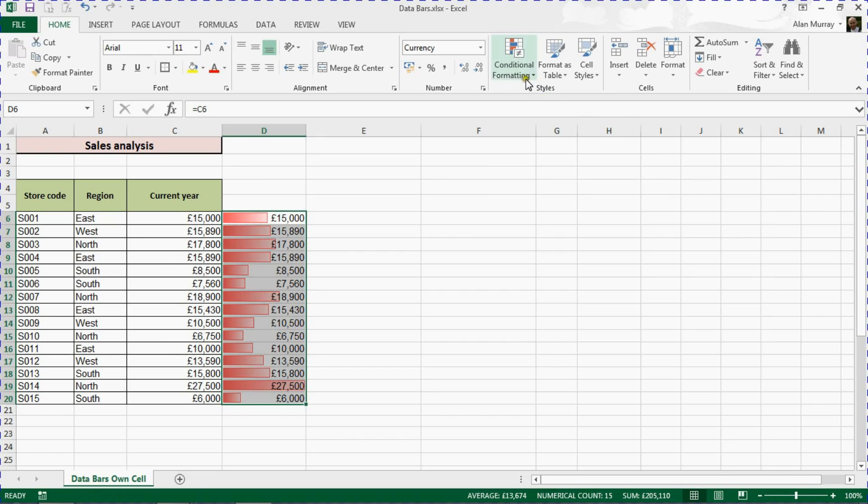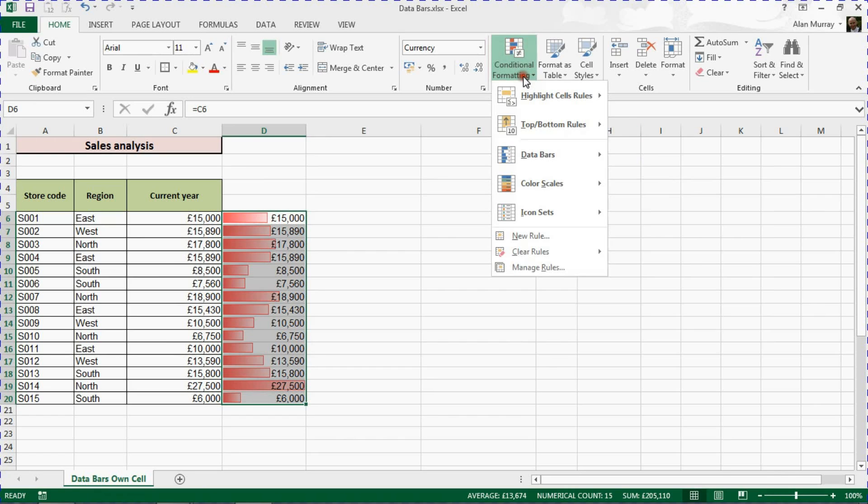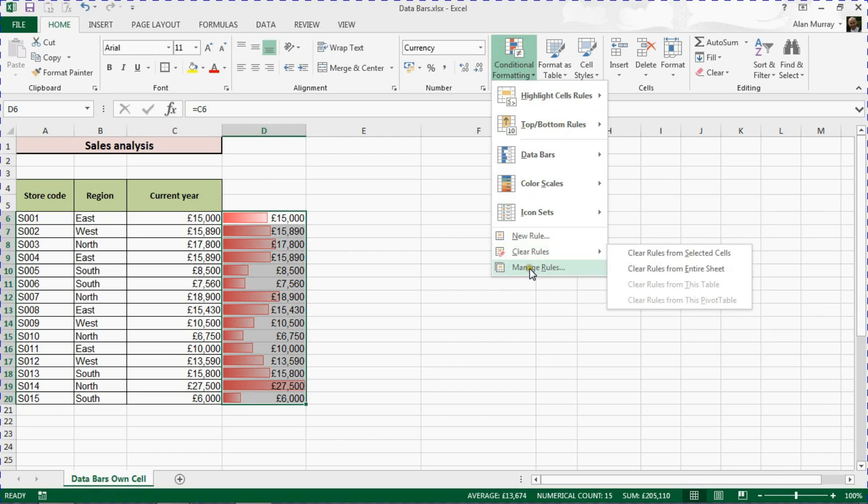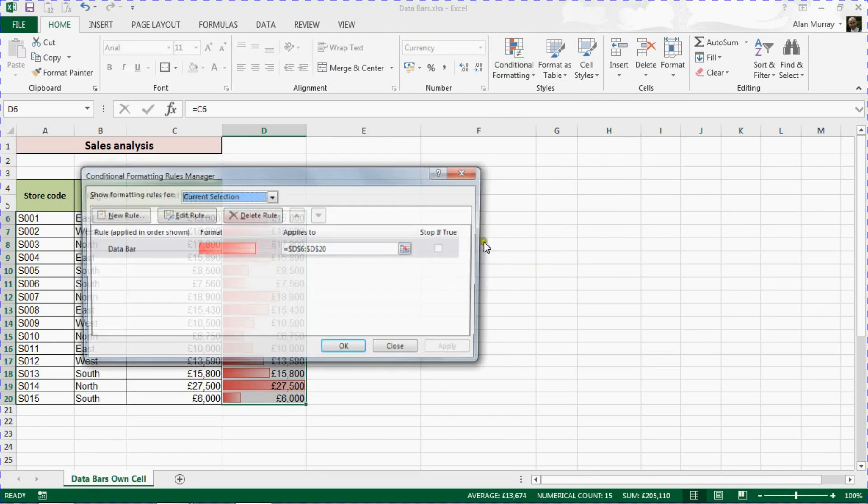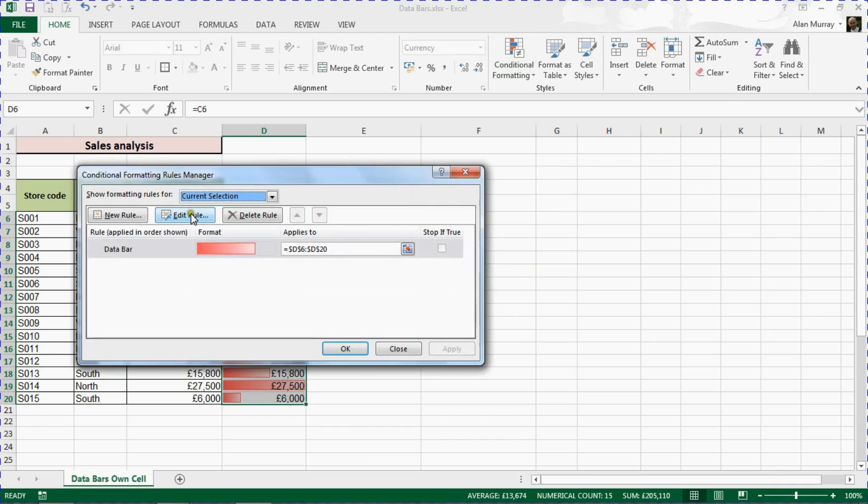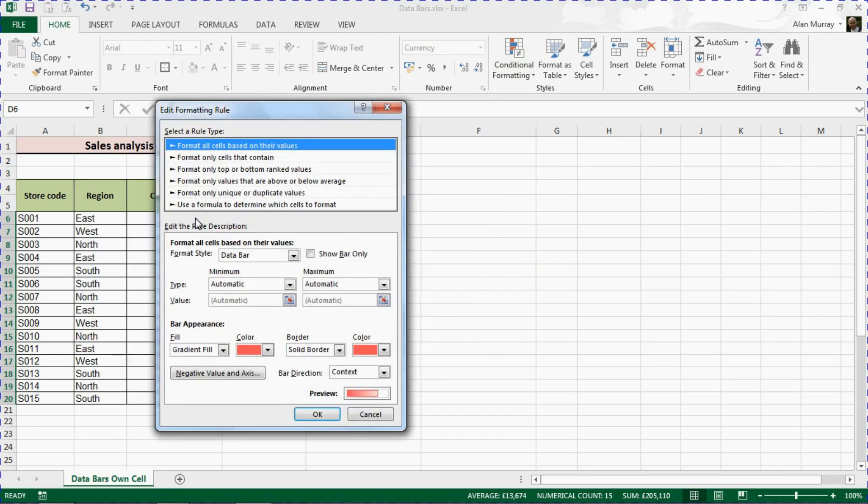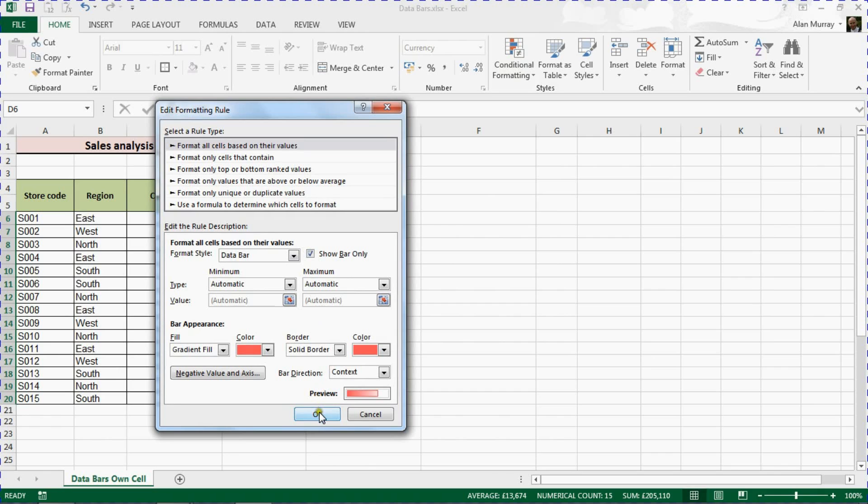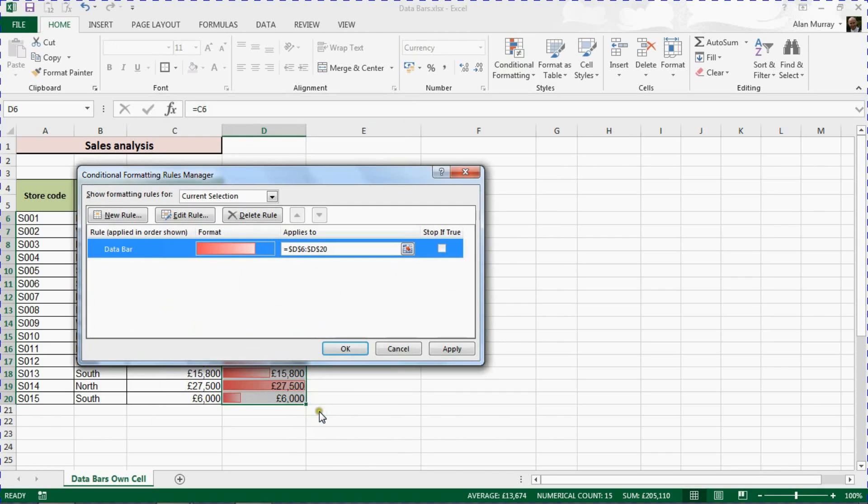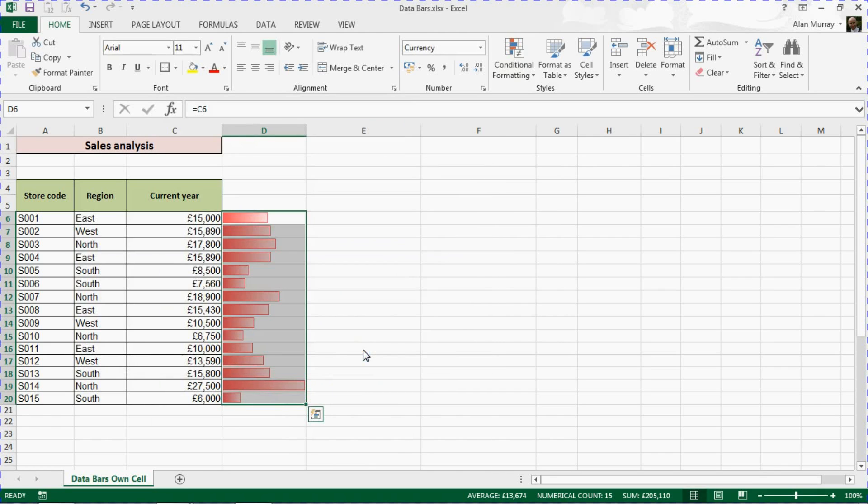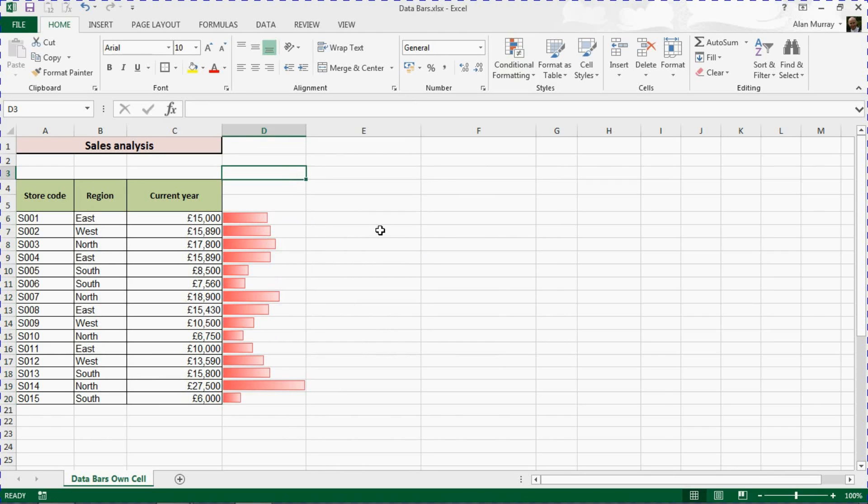I'm now going to go back into conditional formatting, manage rules, and I'm going to edit that rule. In here there's a checkbox for 'show bar only.' We can tick that box, click OK and OK again, and that will hide the value from that cell, leaving me with just the bar.